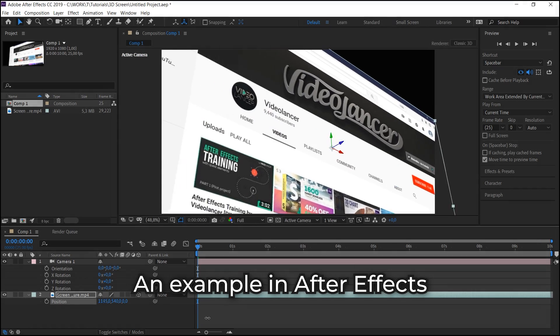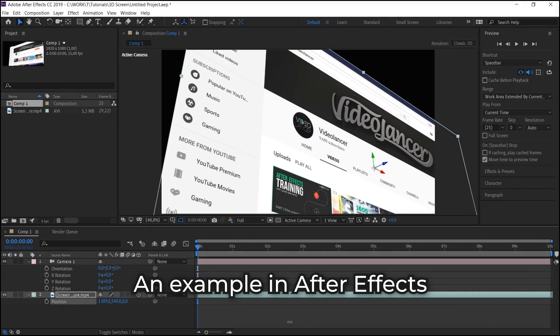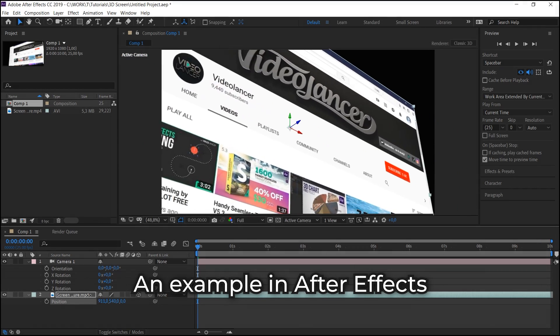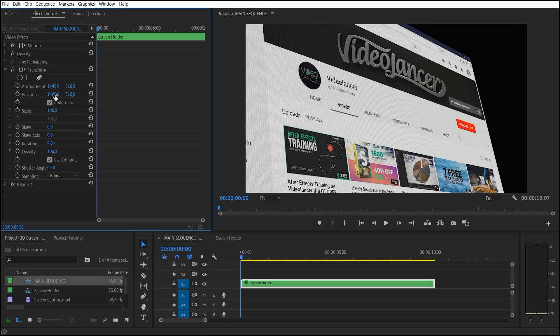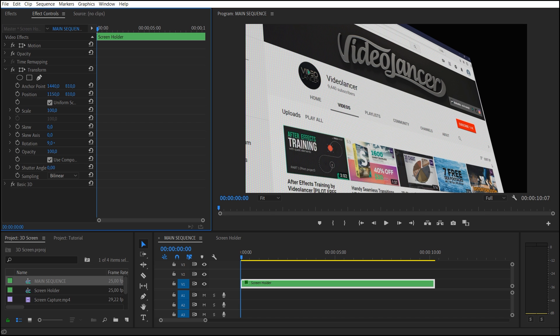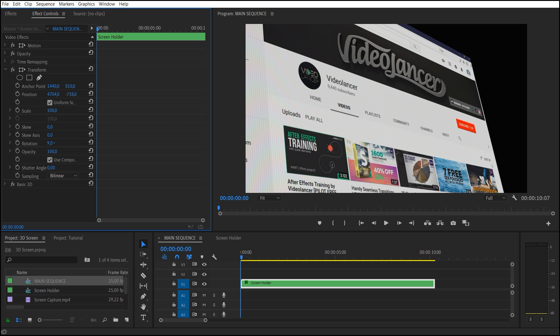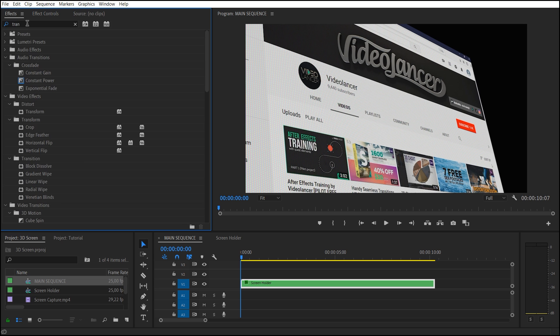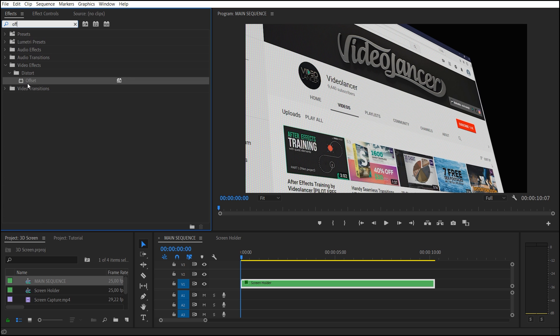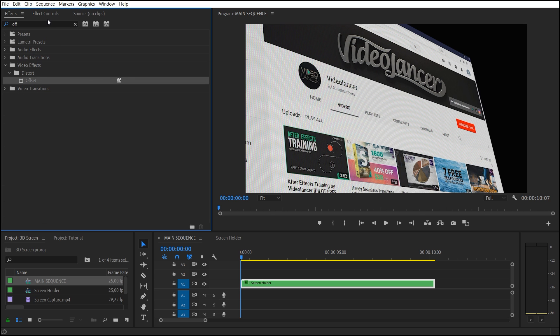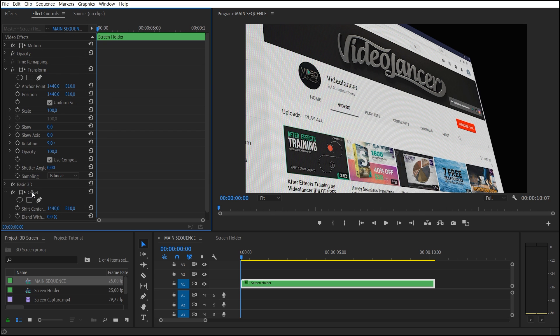The second variant is camera movement along the 3D layer. In order to repeat this movement, it would be logical to animate position of Transform effect. But unfortunately, in combination with basic 3D effect, it doesn't work. Therefore, we will use a workaround. In this case, Offset can cope with this task rather well.